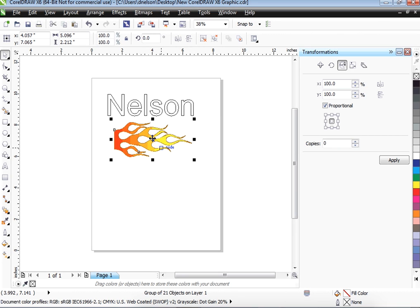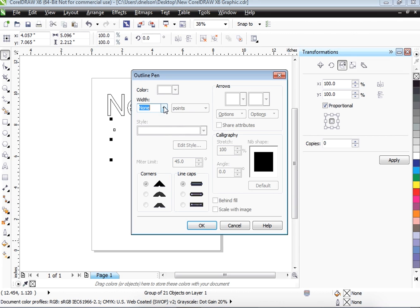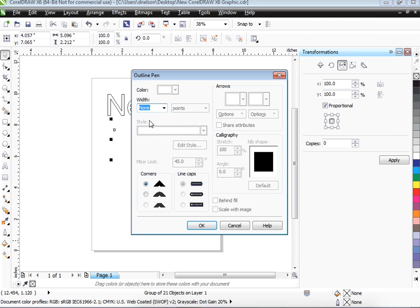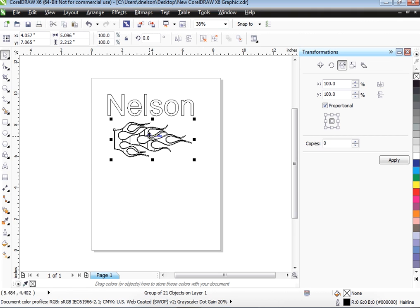Now this is grouped. So before we ungroup it, I want to get rid of all of the color. So I'm going to hit this. Notice how it went away. And just like we did with the letters, we need to do an outline. We're going to do a hairline outline. Say OK, and it comes up again.